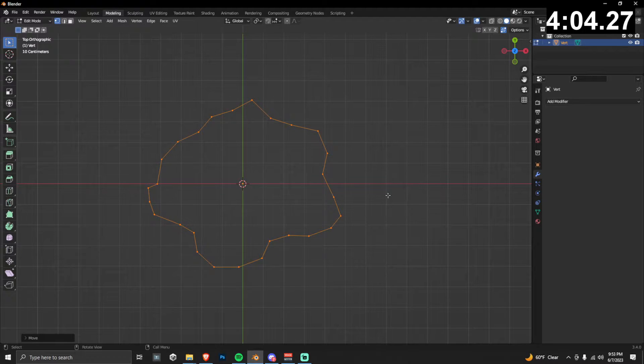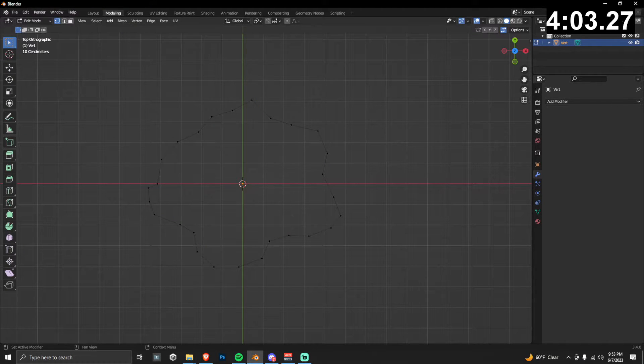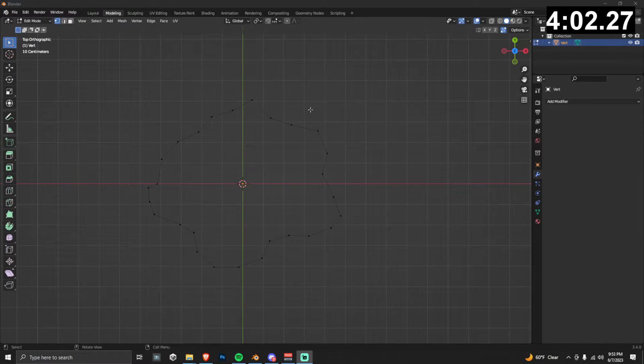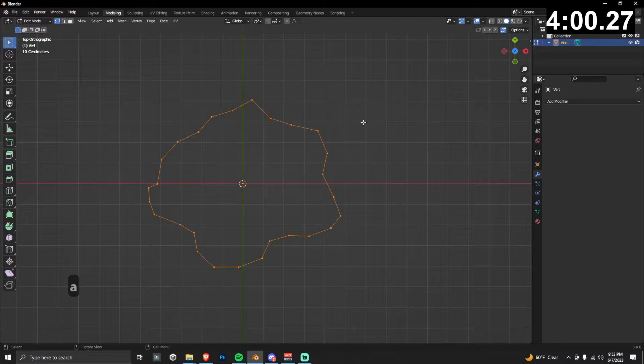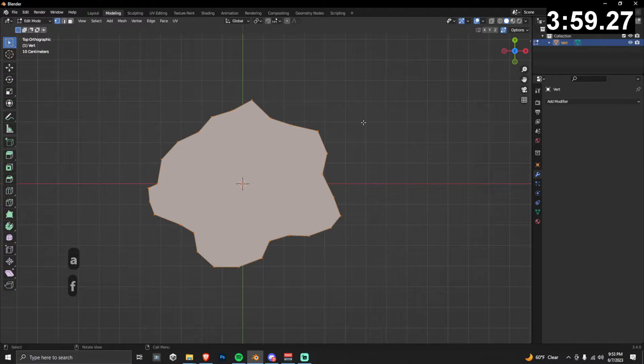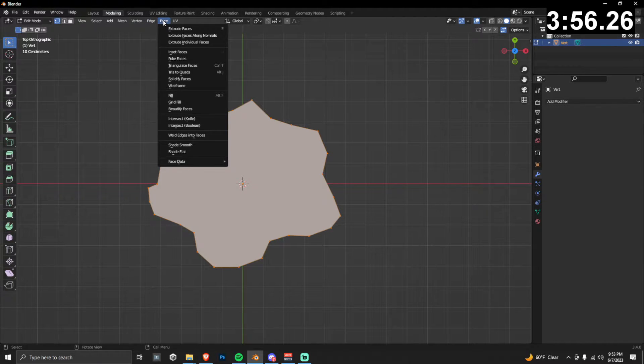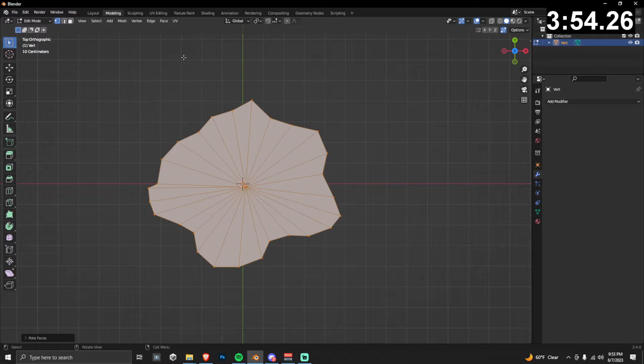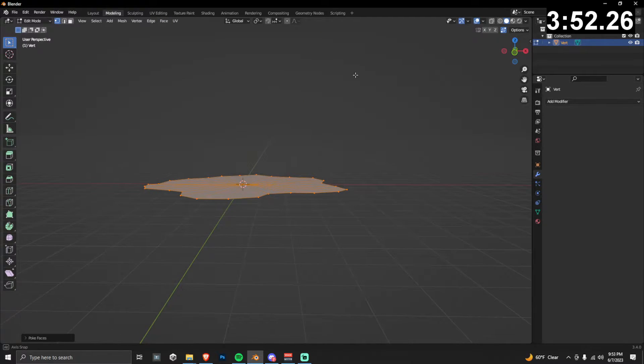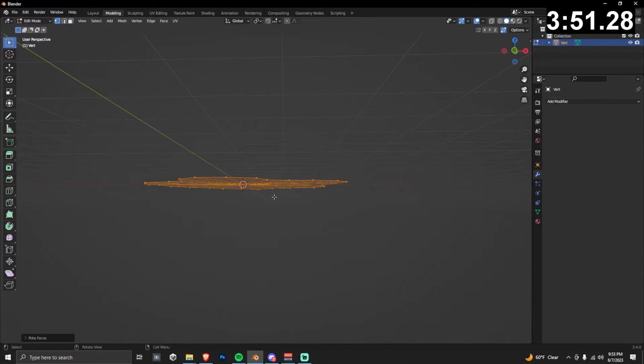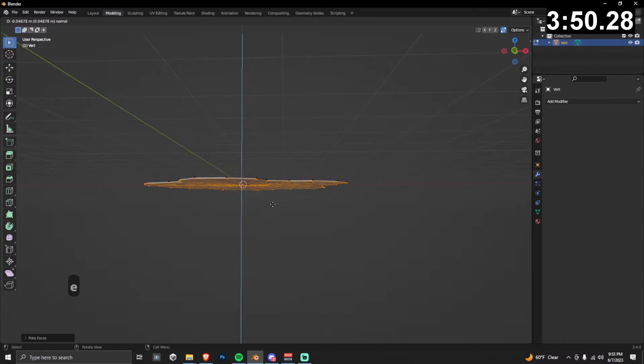The next thing that we need to do is create a face, so highlight the entire thing and press F. That will create a face. Then in the top menu go to face, scroll down to poke face and select it. So now you can see we have a lot of different faces to work with.